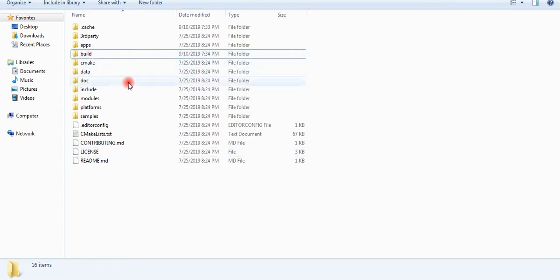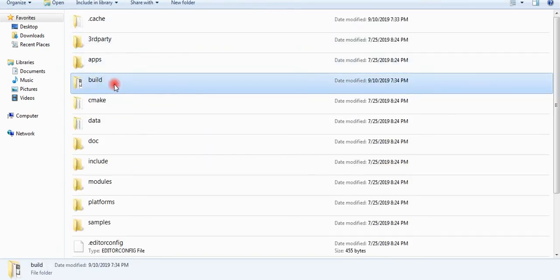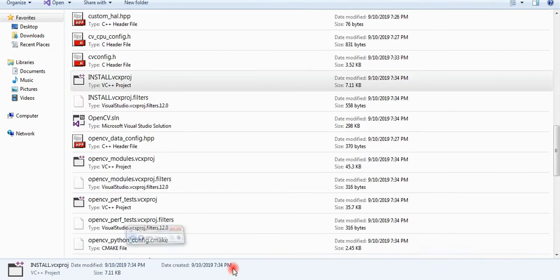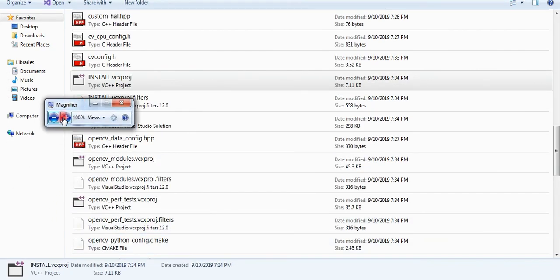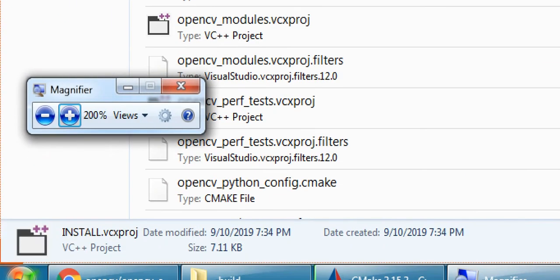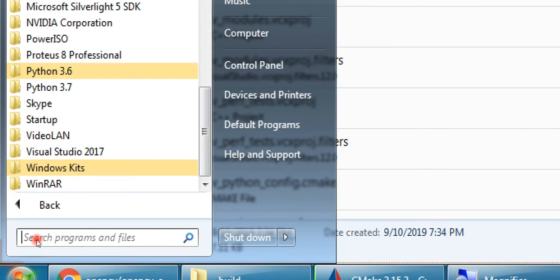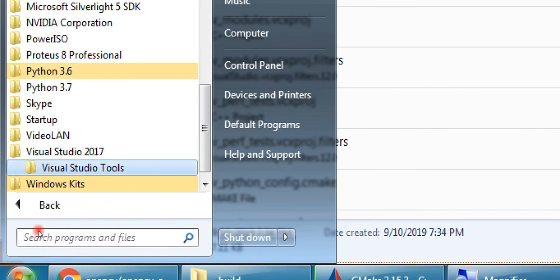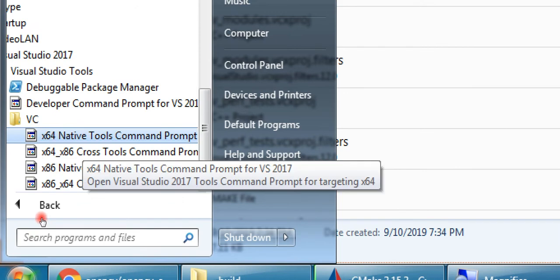I will go to my build directory and run Visual Studio 2017 native build tool for 64-bit system.